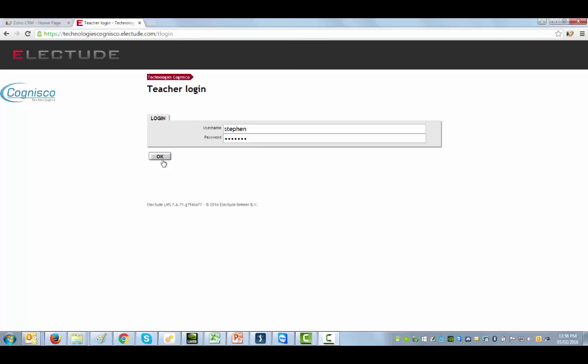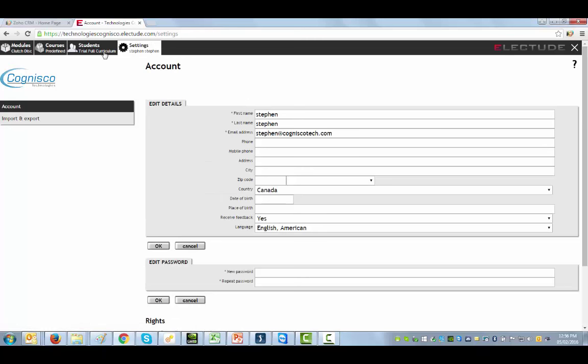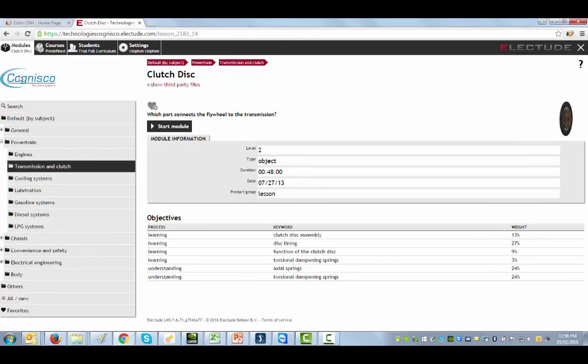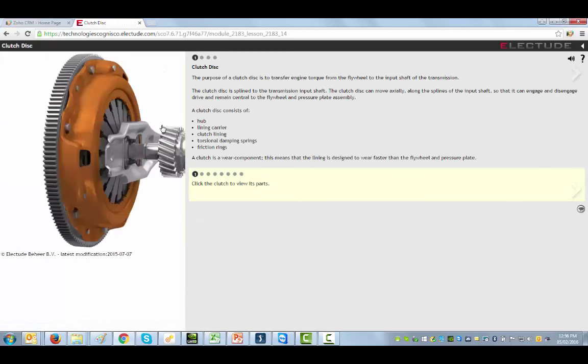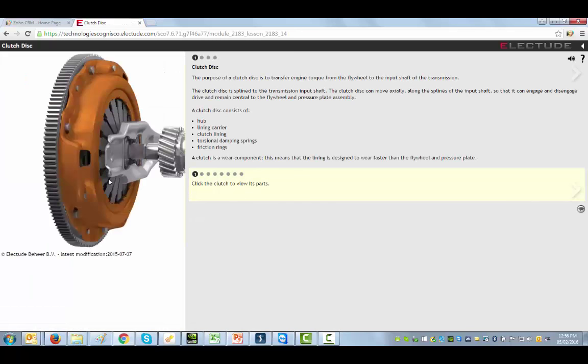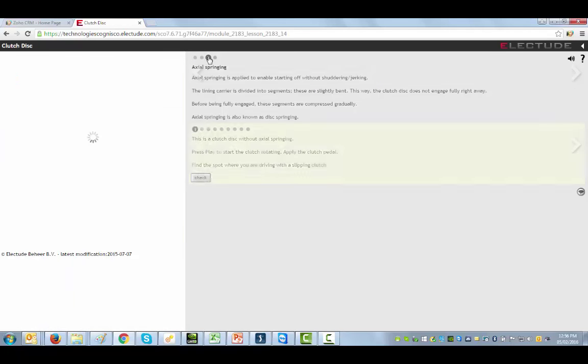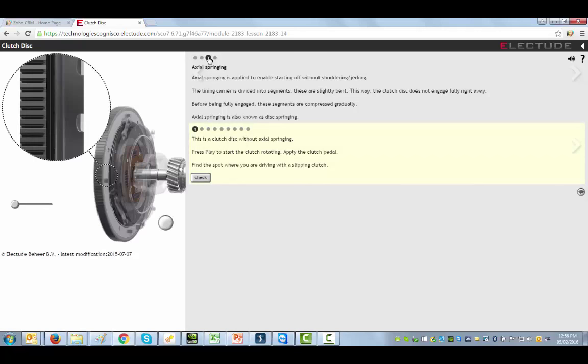For example, here, traditionally, when you go to modules and you actually look at an animation, you start a module, you get the animation here. For example, I will load the clutch disk as an example.